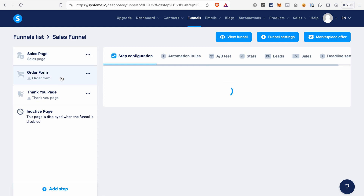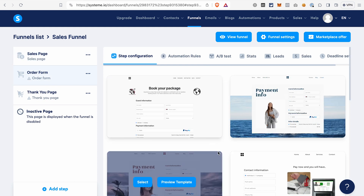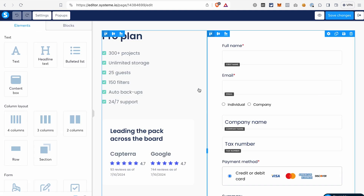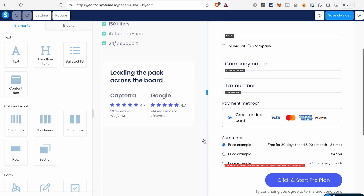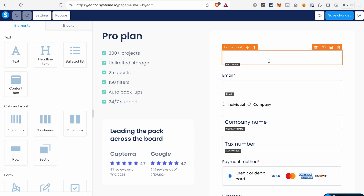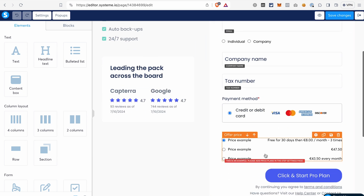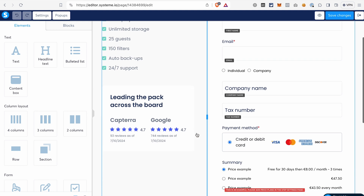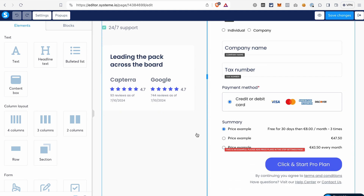Select the order form step — we again need to select a template for our page. If you open the editor for the order form page, you will see that the template already includes the elements we may need, like contact information, payment method, and payment information. You can customize this page the same way we customized the sales page. You can delete elements you don't need or add more elements. We will not dive into all the details because otherwise this tutorial will get way too long.